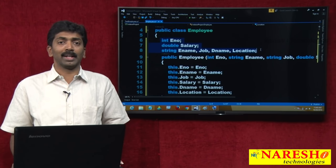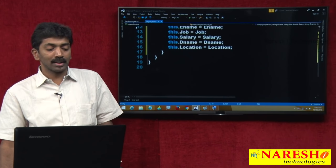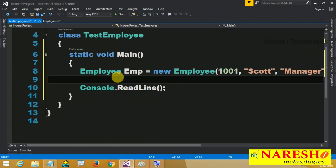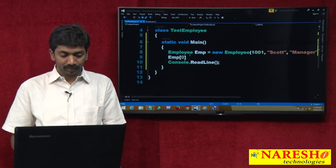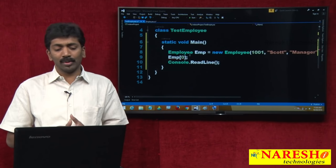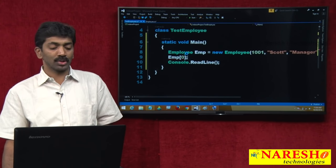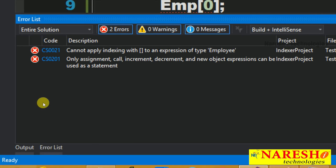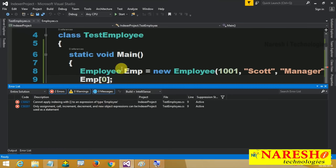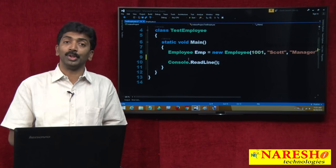An indexer is also something like a property but provides access to values using index positions. I want to access all six values from TestEmployee. If emp were an array, you would access the value as emp[0]. But right now emp[0] gives an error. Why? Because you cannot apply indexing with square brackets to an expression of type Employee — it is not possible. Indexing can be done on an array, but not on a user-defined class like Employee.